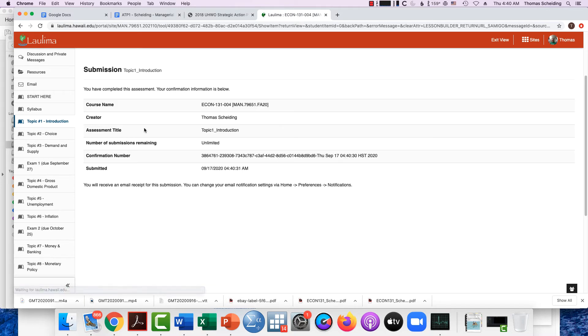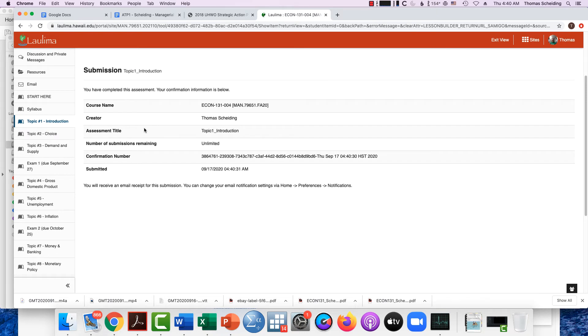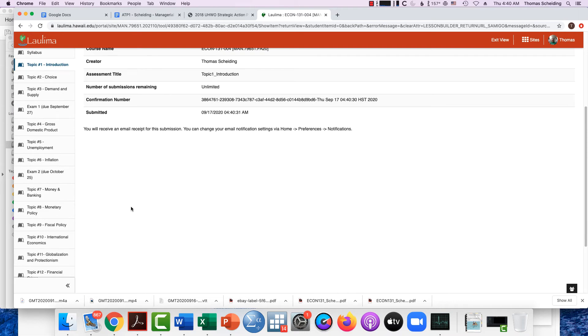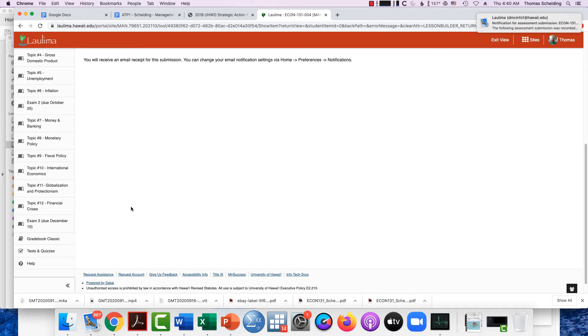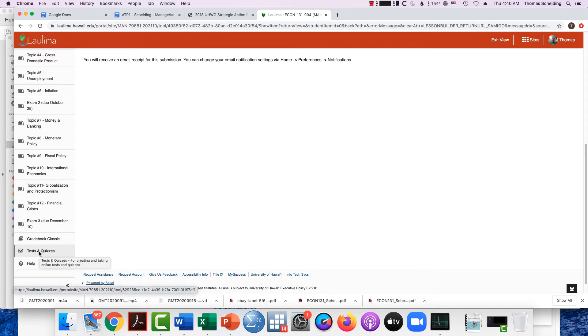Just confirm that you submitted it for grading. You're going to get an email that's going to say that it was successfully submitted. That's important. But here's the next step of what you need to do: you now need to go to Tests and Quizzes.